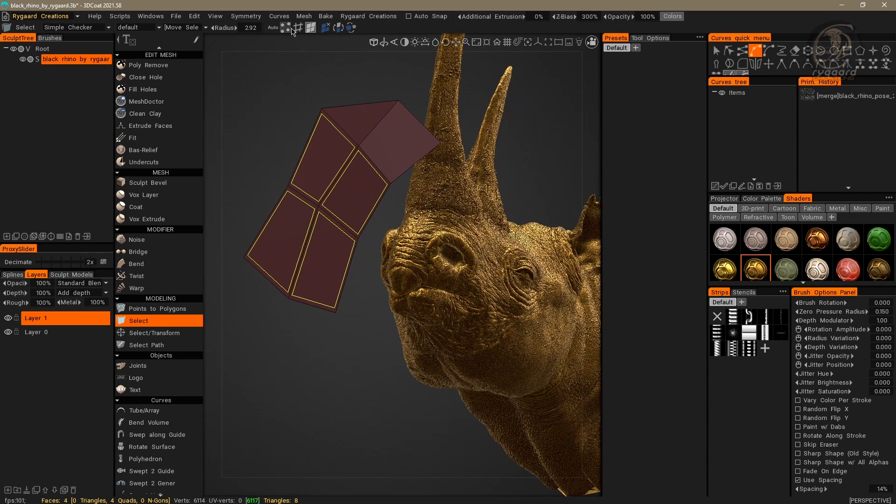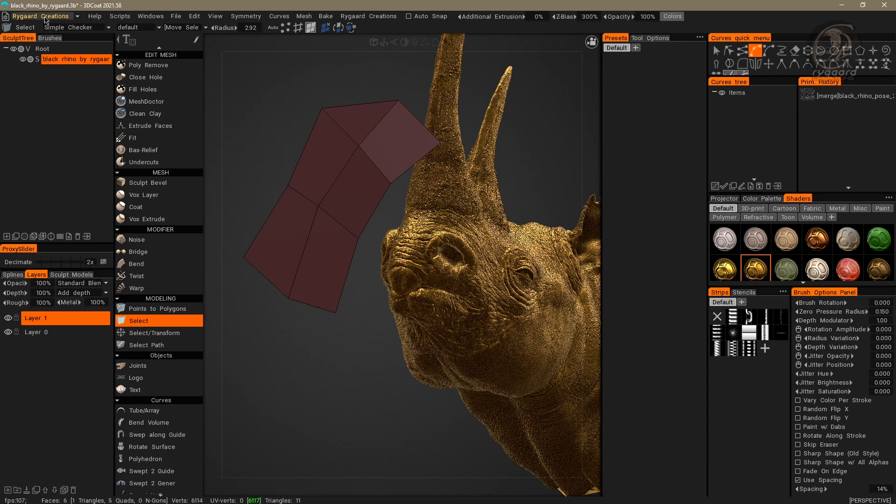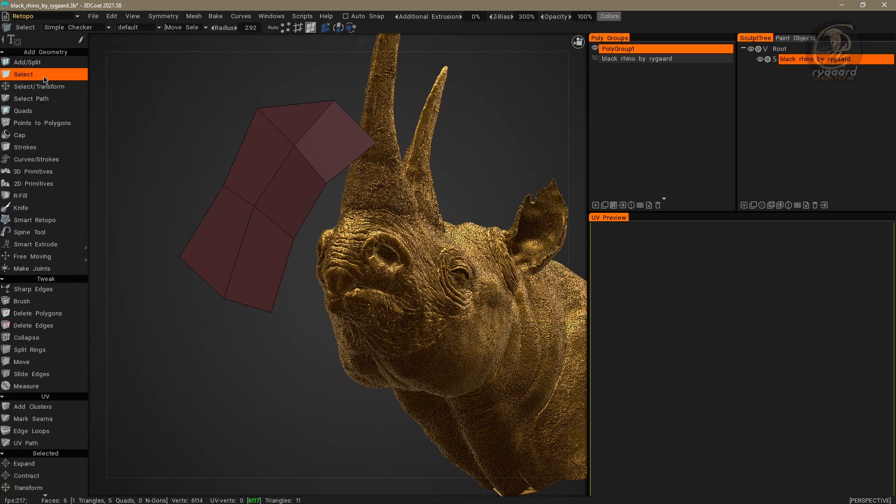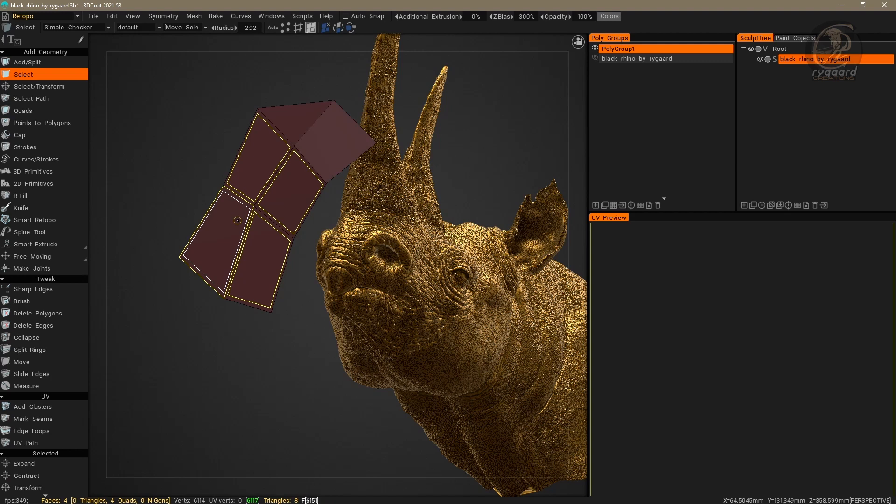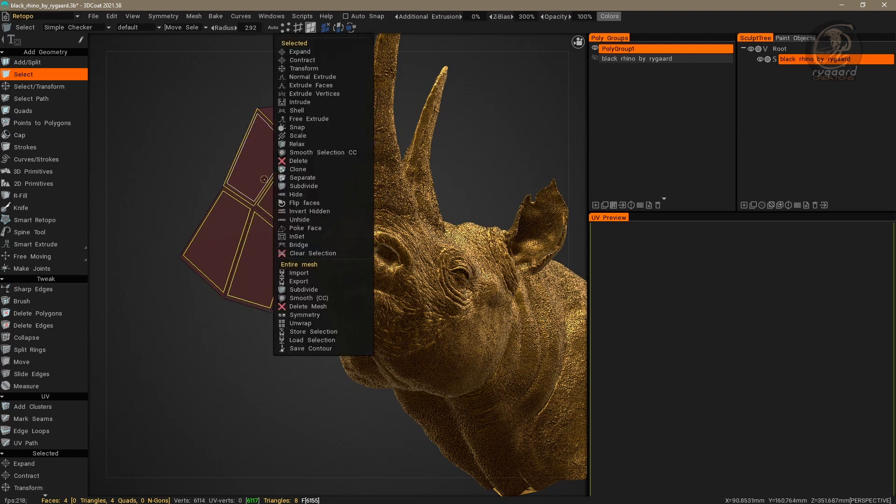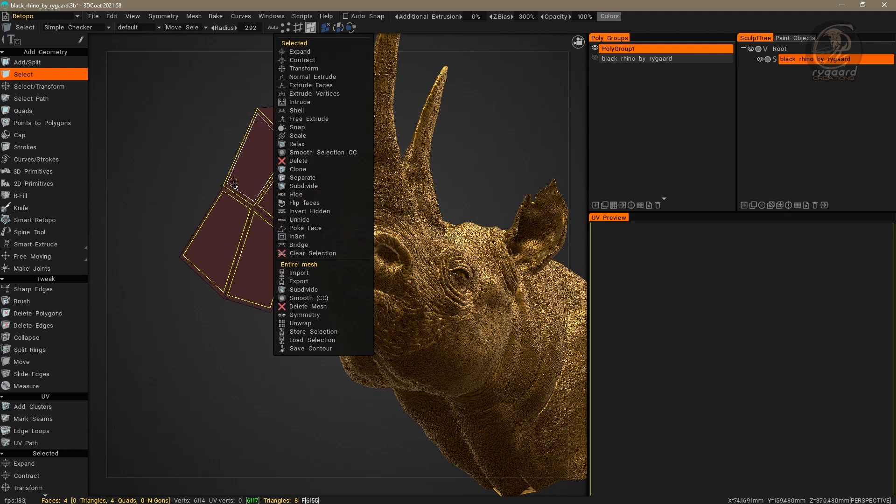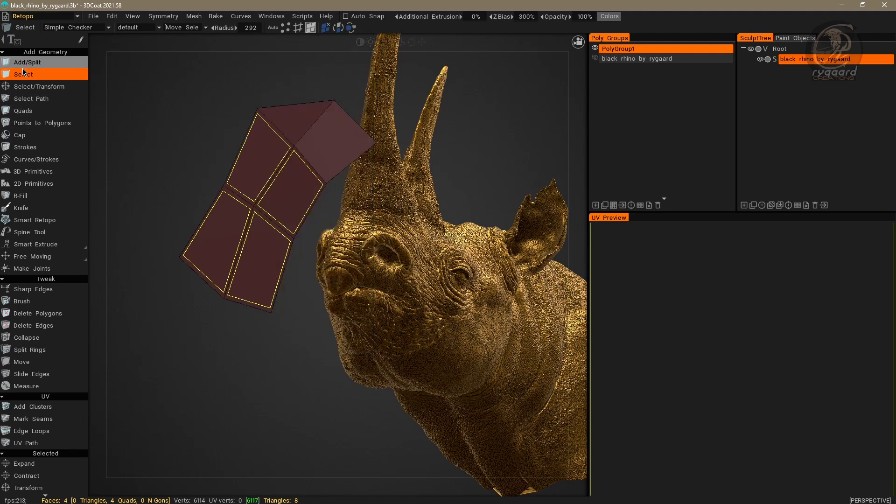So that you can see better, I will go to the Retopology Room, and I am going to choose the Select tool. I will select some polygons, or faces, and now, when I right-click on the faces, as you can see, automatically the contextual menu appears, with the functionalities of the activated Select tool.